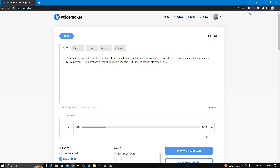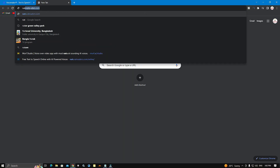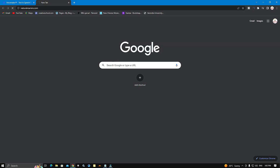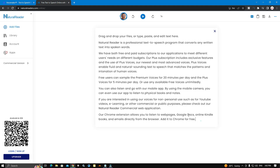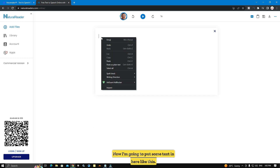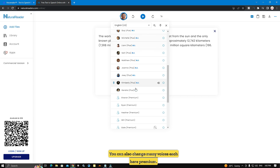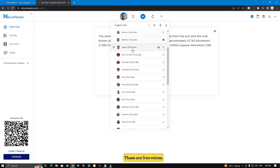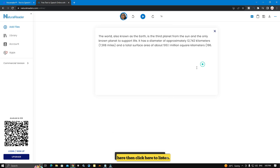Now I am going to talk about number two website, which is called Natural Reader. Search here NaturalReader.com. I am going to put some text in here like this. You can also change many voices — some are premium, and these are free voices. You can choose any of them. I am going to choose Sarah. Click here, then click here to listen. Wait a few seconds.